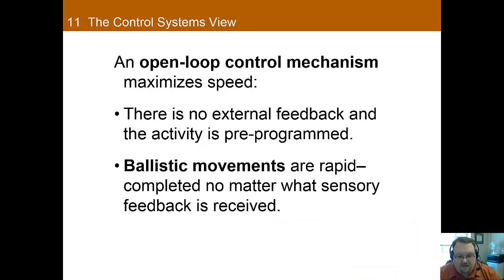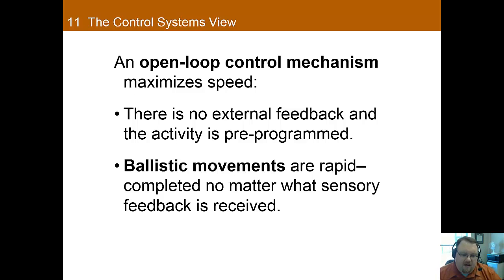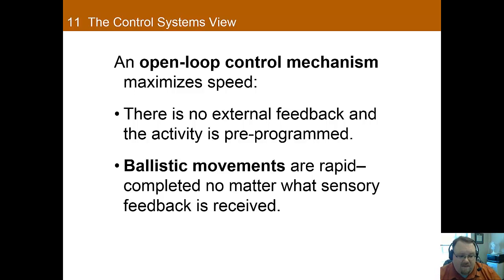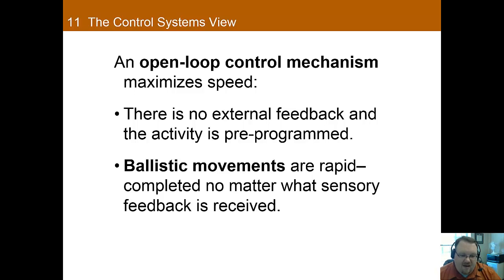Open-loop mechanisms differ from closed-loop systems because they're optimized for speed. There's no external feedback and the activity is pre-programmed. Examples include executing a dive or throwing a baseball. Open-loop systems involve ballistic movements, which are rapid and will be completed no matter what sensory feedback is received. Once you take off to start a dive, you're going to complete it — those movements are fast and not relying on external feedback, which is part of what makes them so fast.